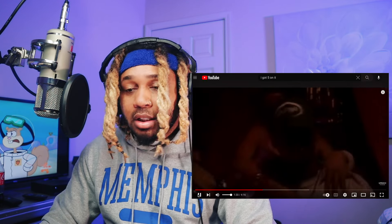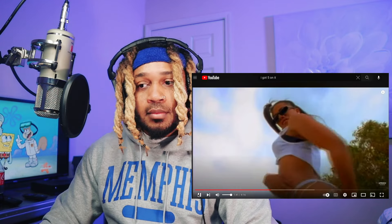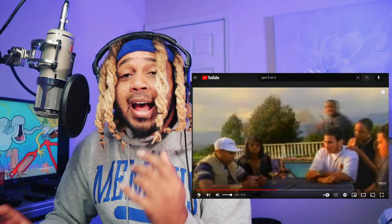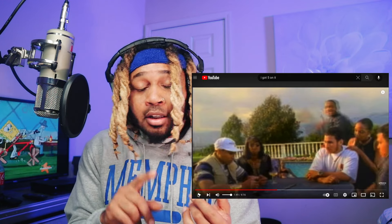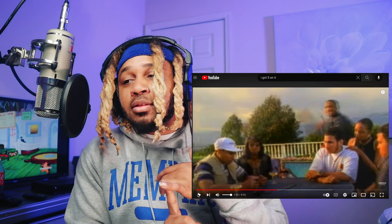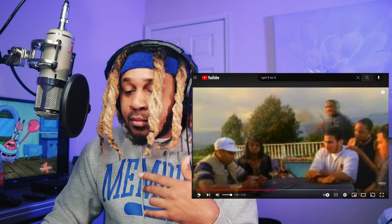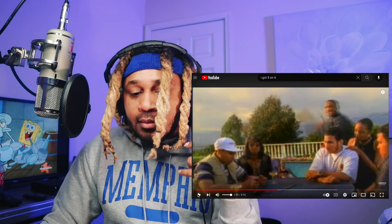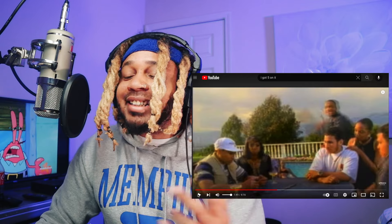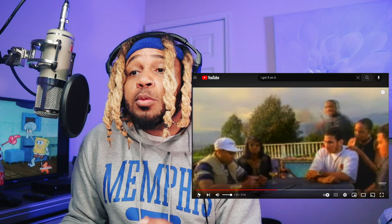Let me show you some examples. 'I Got Five on It' — this is one of my favorite songs. You play this song anywhere and people know what it is, because the melody is so catchy. 'I got five on it' — that's so simple. You gotta stop overthinking. That's memorable.